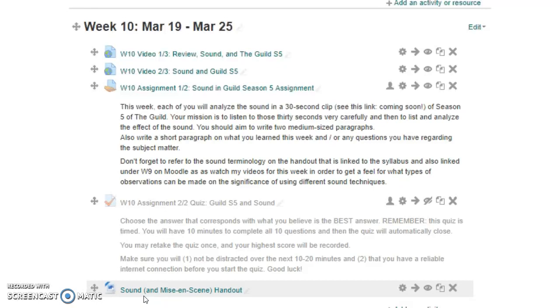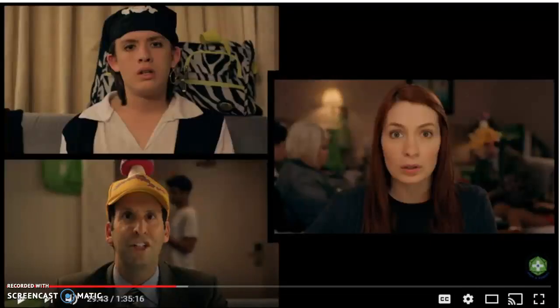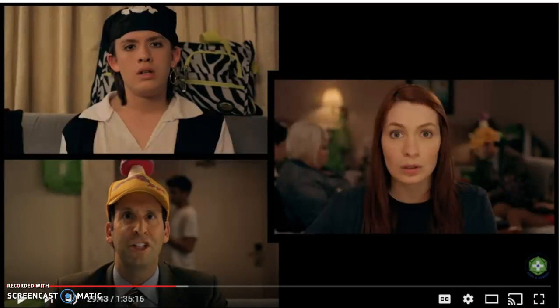So now we're going to switch back to showing you examples from Season 5 of sound. The clip I'm going to show you features music, and the interesting thing about this music is that it's actually diegetic music even though it gives a lot of appearances of being non-diegetic. The music is actually coming from the game that the characters are playing.